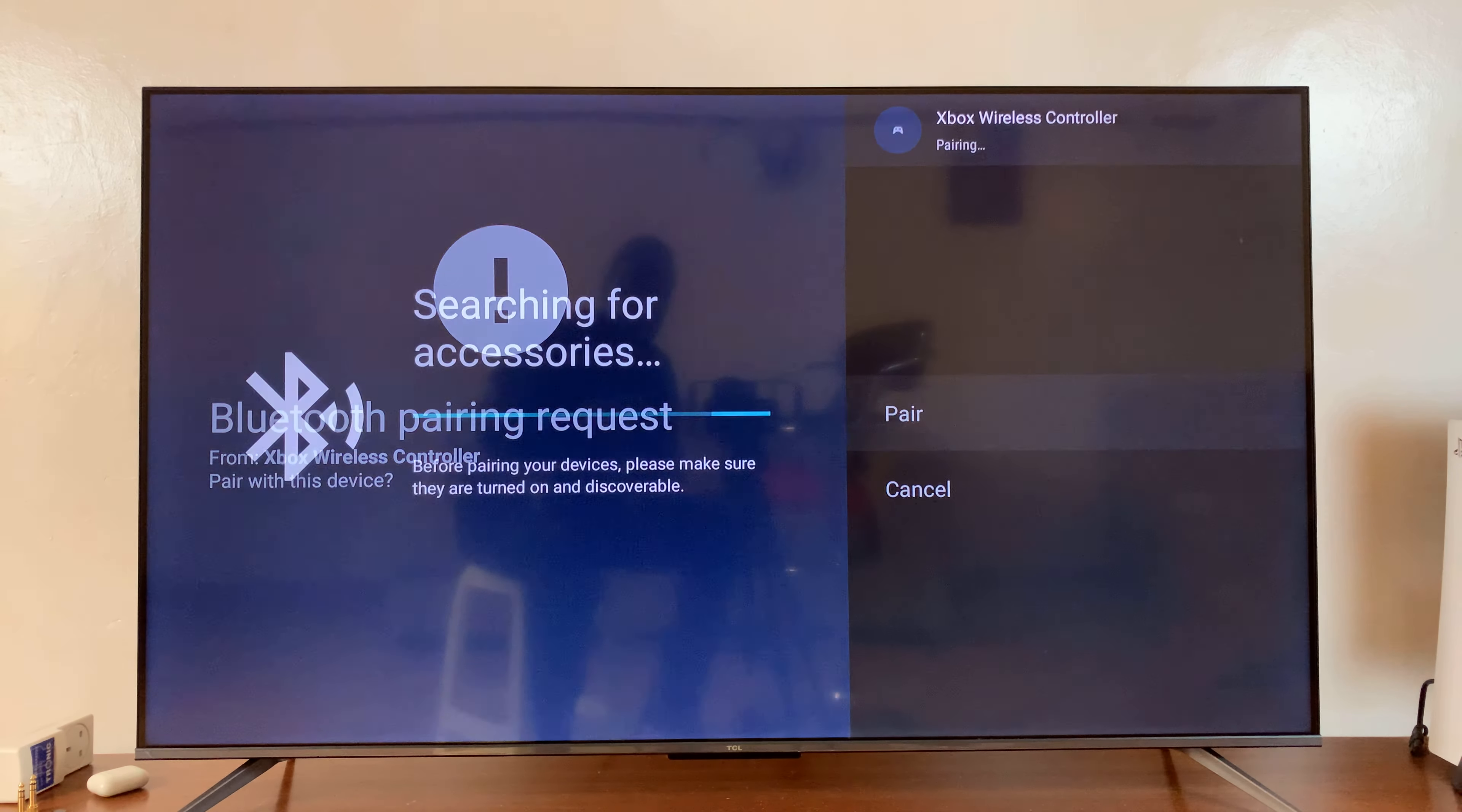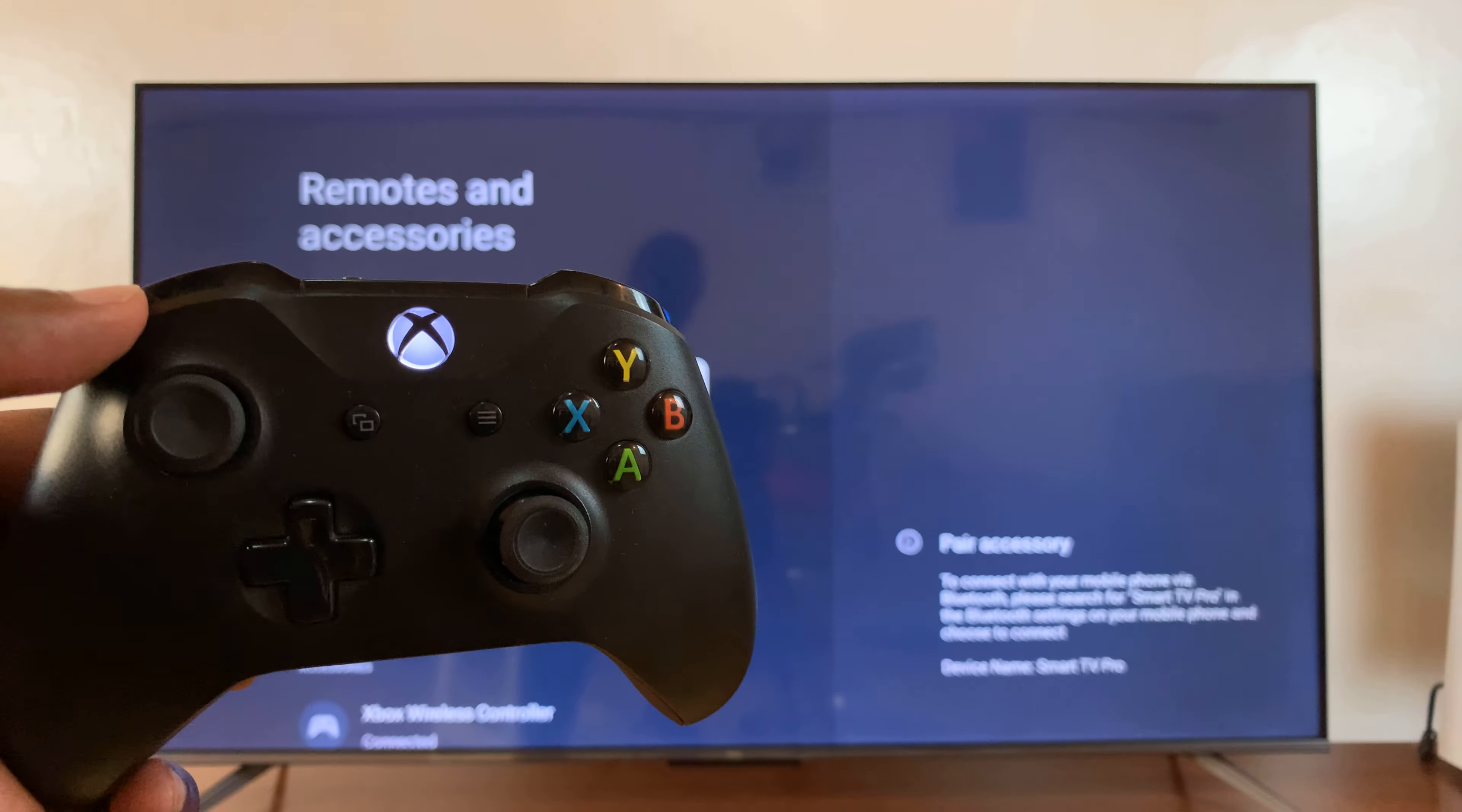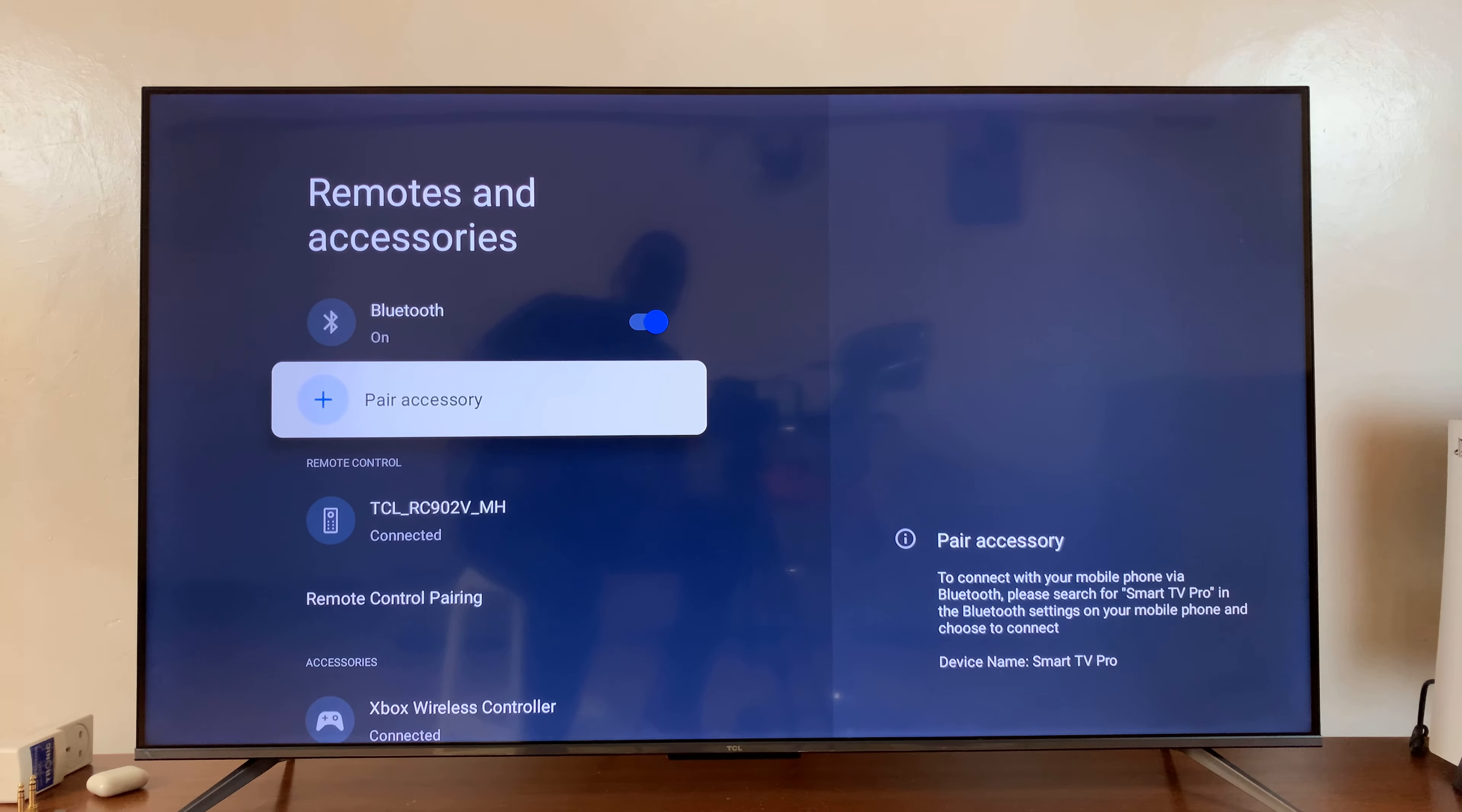So, select Pair. And now it's going to pair. It says Pair there. The light on the controller stops blinking.